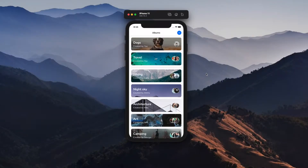What is up, everyone? I hope you're doing well. My name is Matt. This is Made with Matt. And on this channel, we take Figma designs and convert them to React Native.